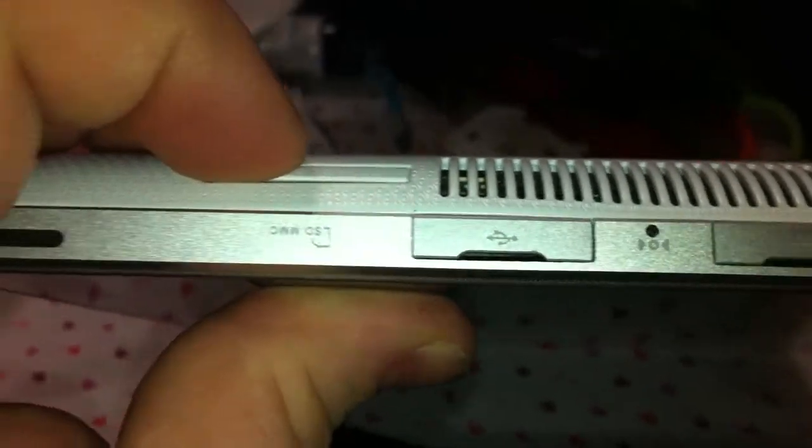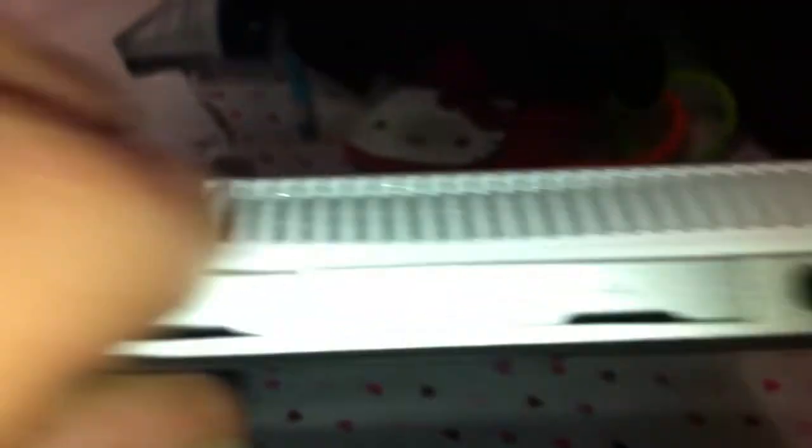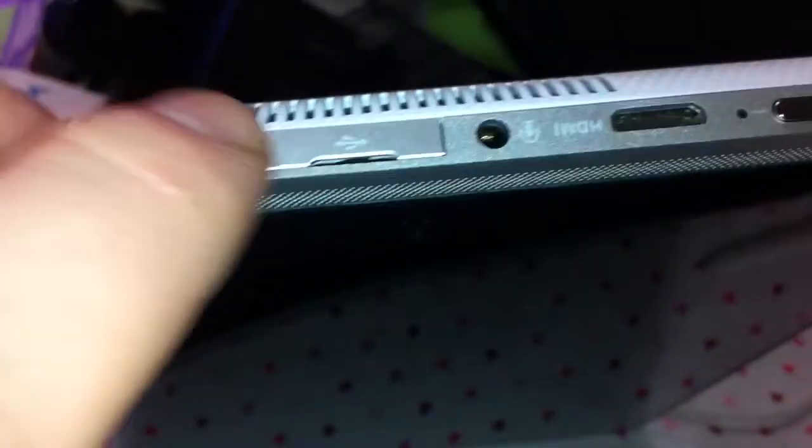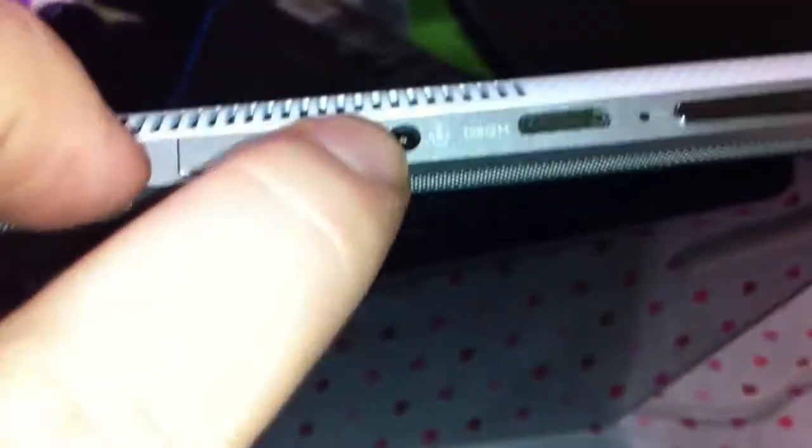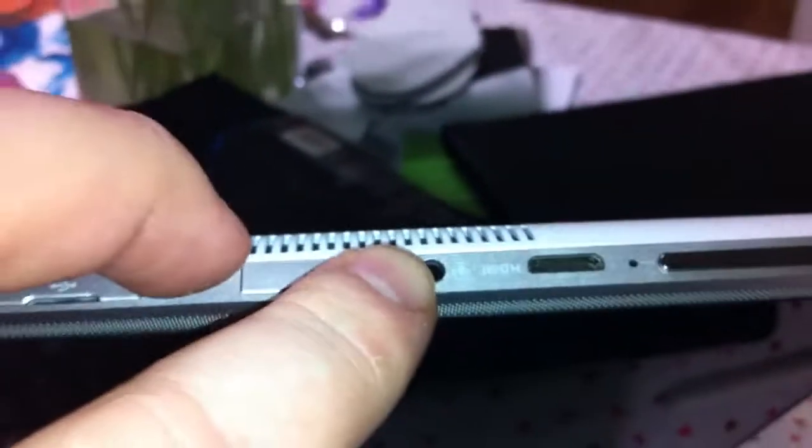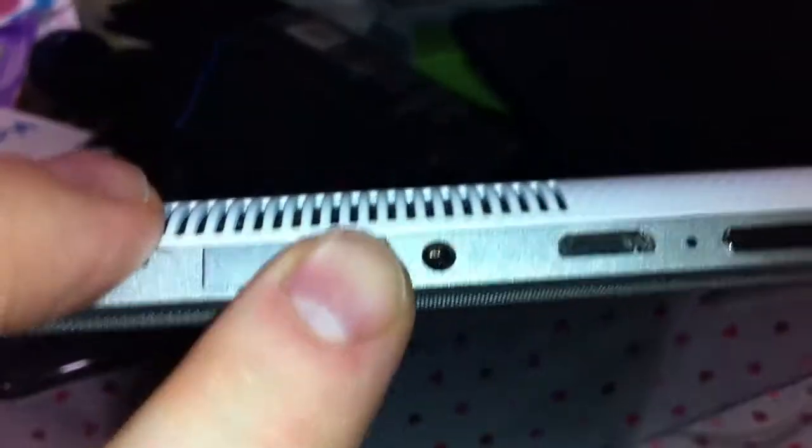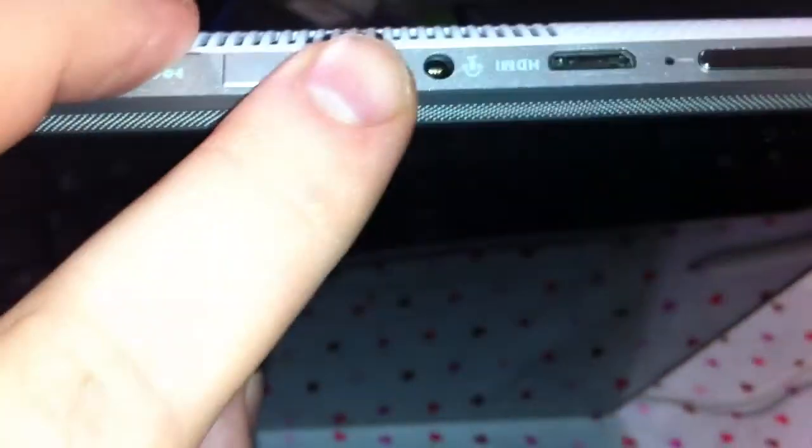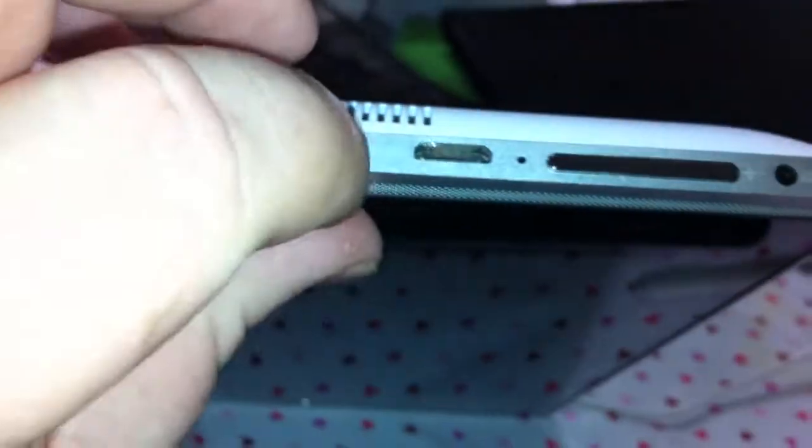That's two USB ports here, a reset button, headphone jack. This uses the tip ring ring sleeve, so like the Macintosh headsets for iPhone will work on this. Then you have HDMI out and volume control.